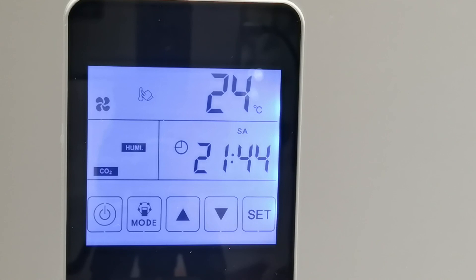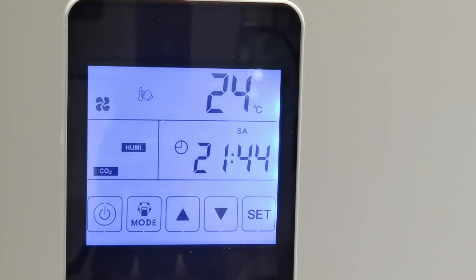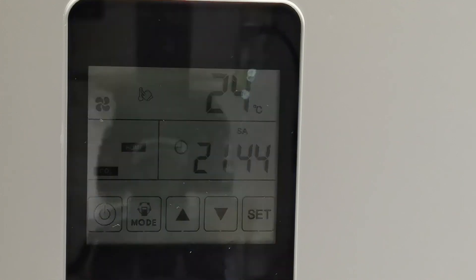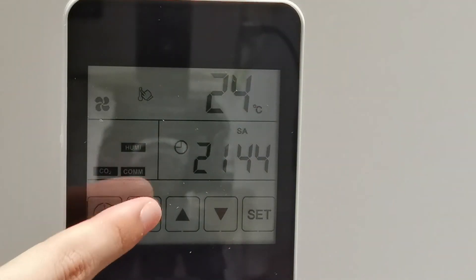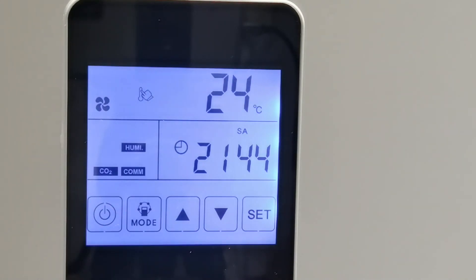Besides the above functions, we also have a weekly timer setting. You can set the real time, the day, and the weekly timer according to the menu directions. These are the detailed functions and control system for our touchscreen intelligent controller. Now let's welcome my teammate Amanda to show you more about our new developed black cool intelligent controller.